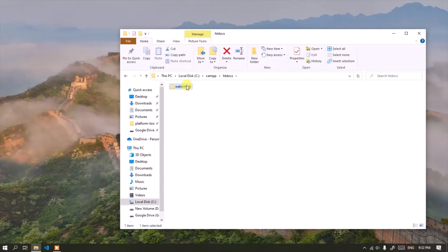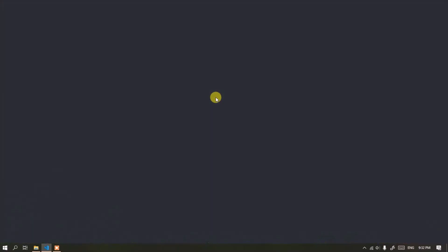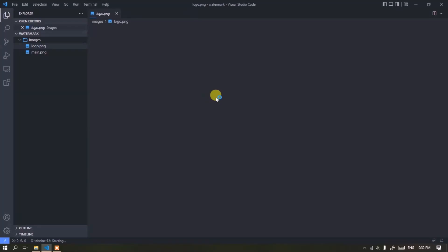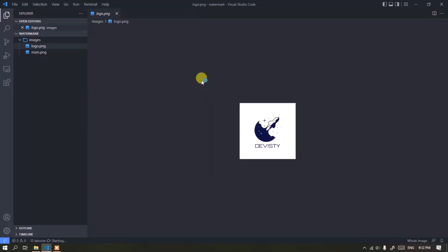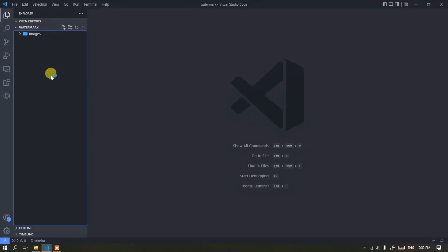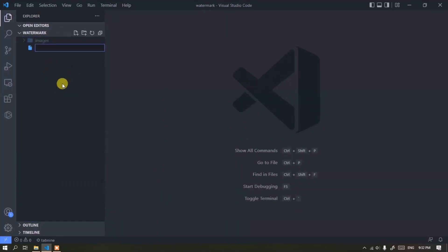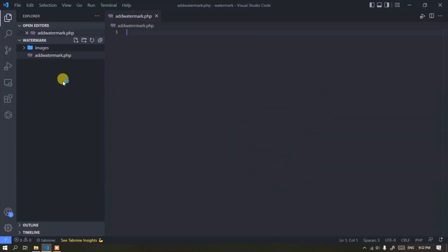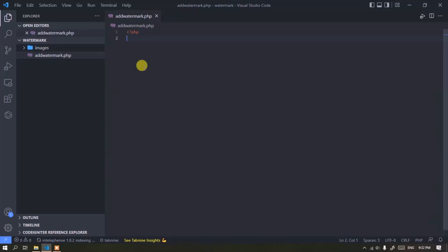Open the watermark folder using Visual Studio Code. Now create a new file with the name edwatermark.php and write the code.